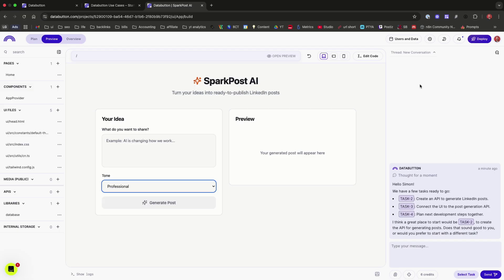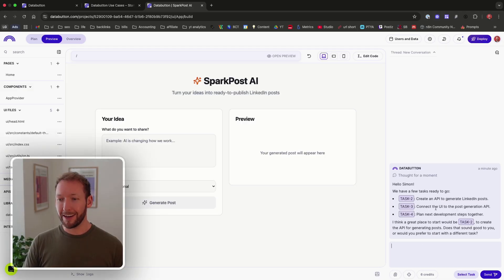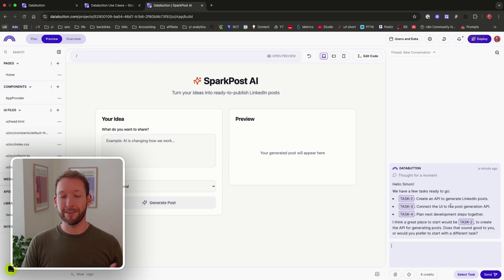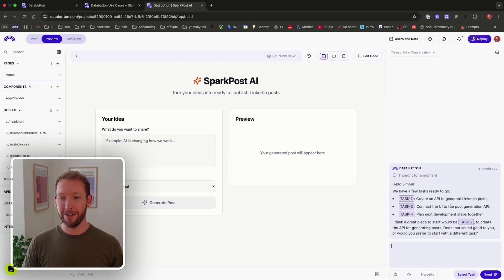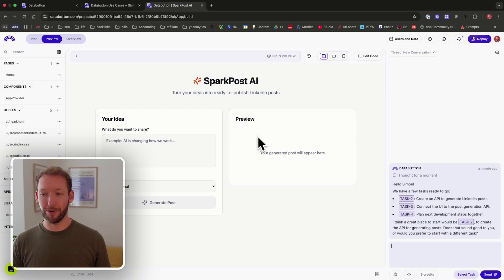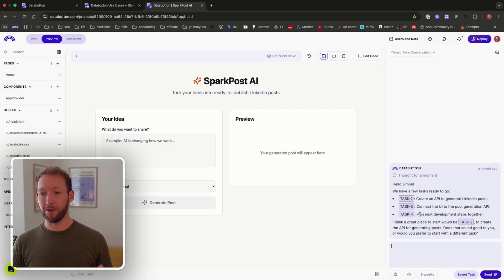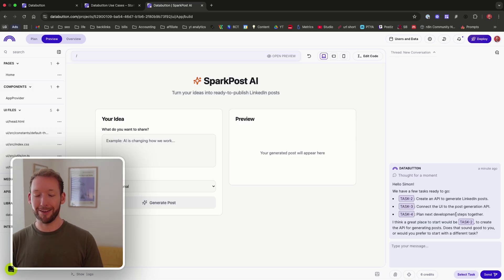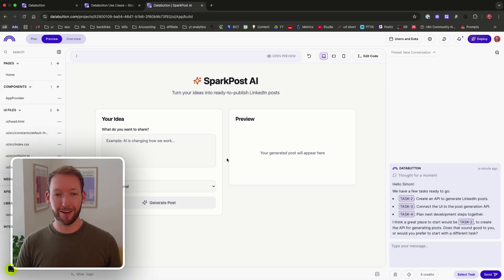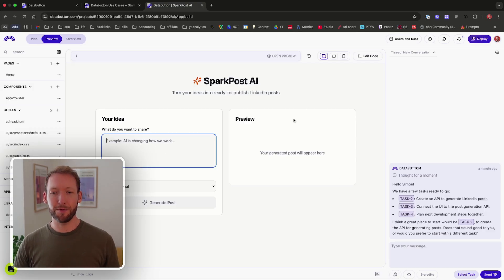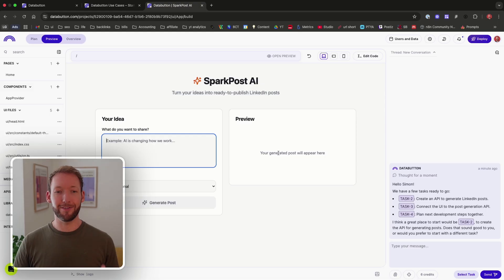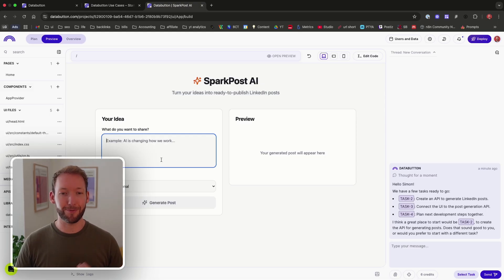But what it has on the right hand side is like a conversation window that says, actually, we need to complete a few tasks. The first is create an API to generate the LinkedIn post. So right now it's probably just an interface and there's no actual backend API. The second task is connect the UI to the post generation API. So making sure that our posts appear in this preview box. And the third one is plan next development steps together. So it's kind of guiding me through that process. So if I try and actually generate a post in it, it probably won't preview here because it's just an interface. But let's try.